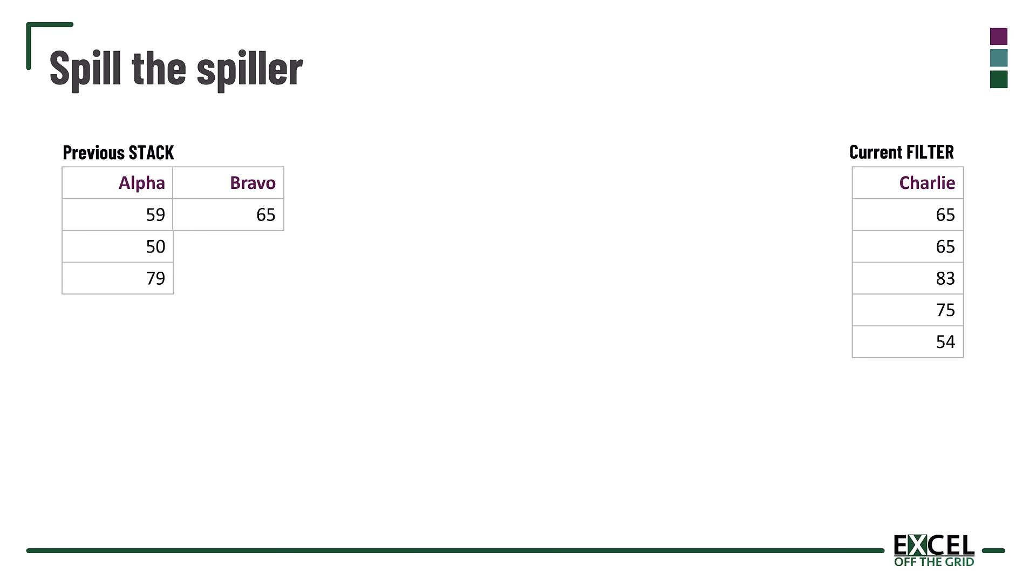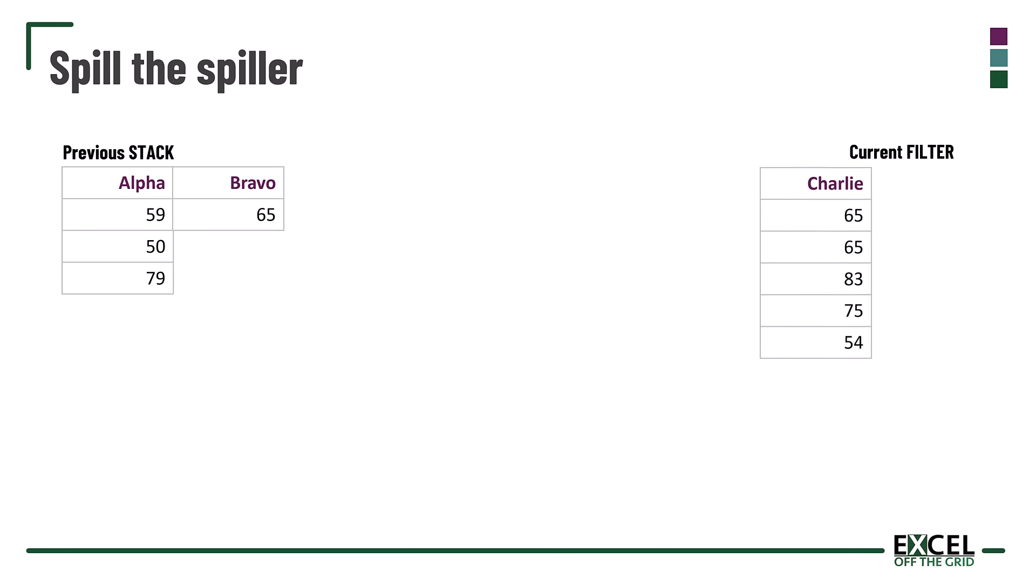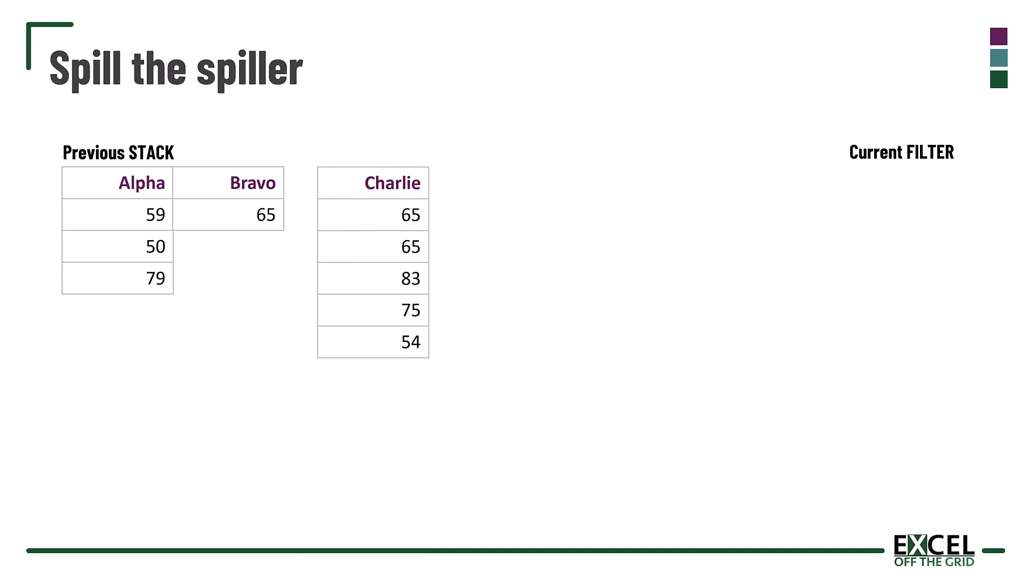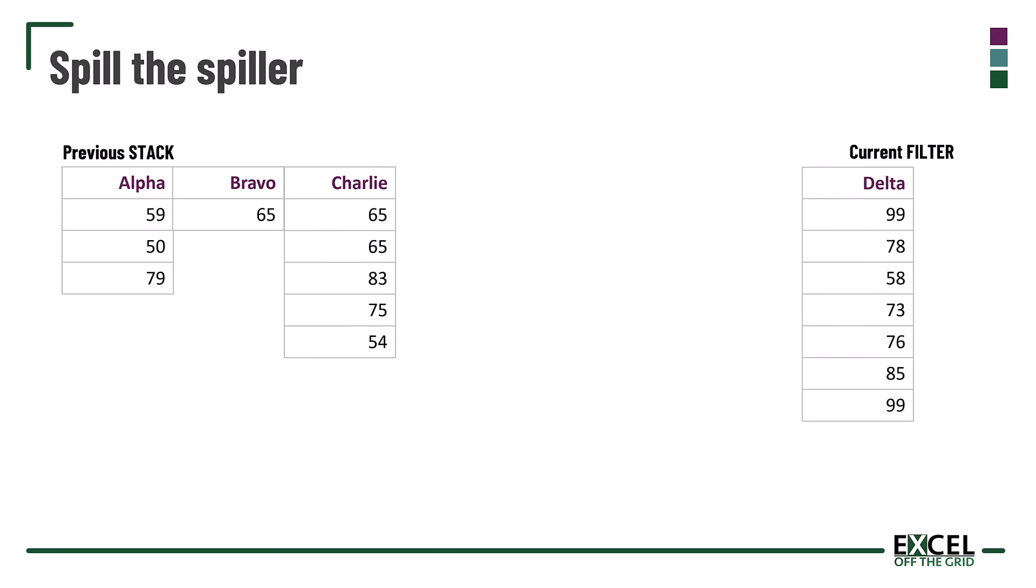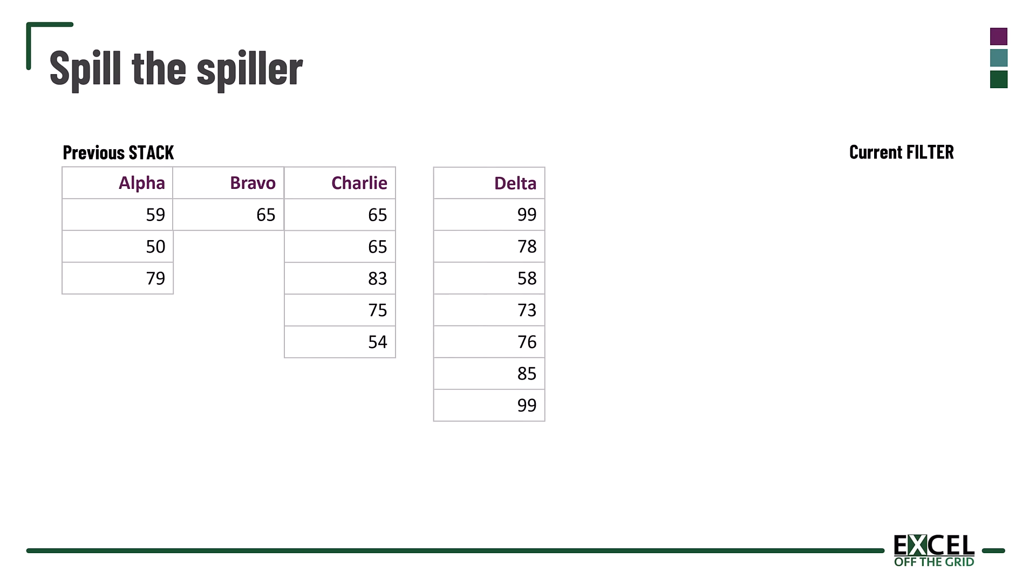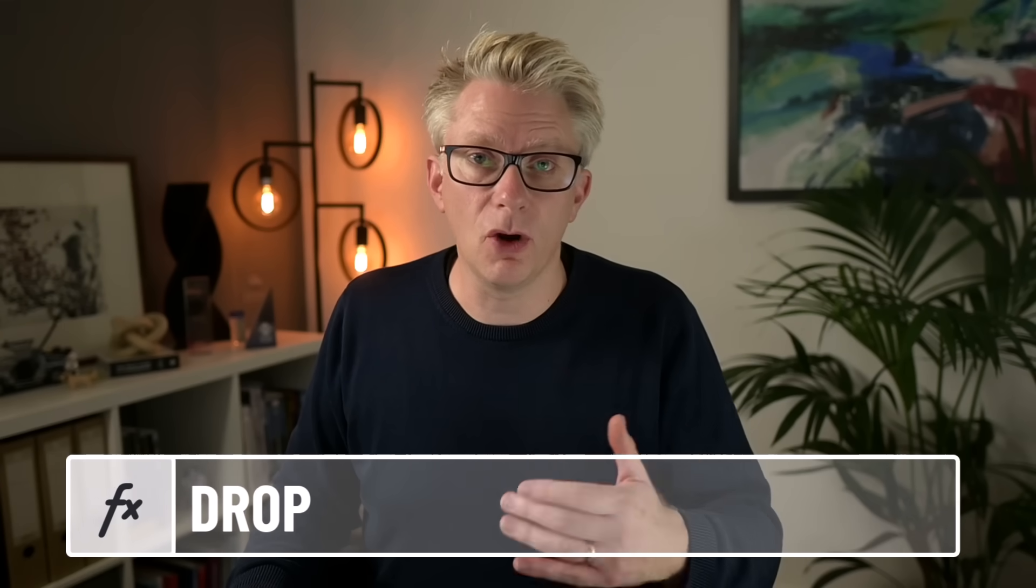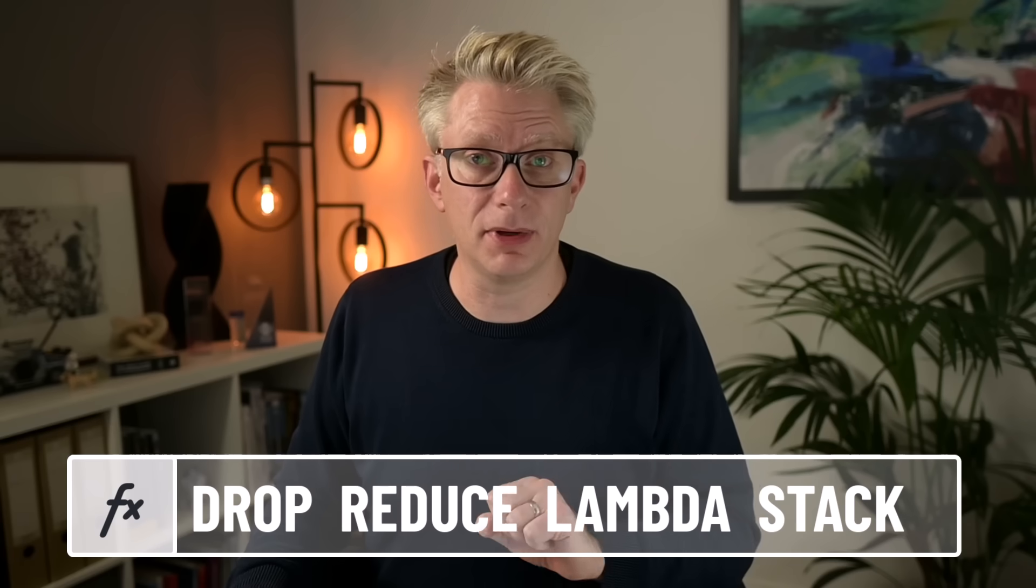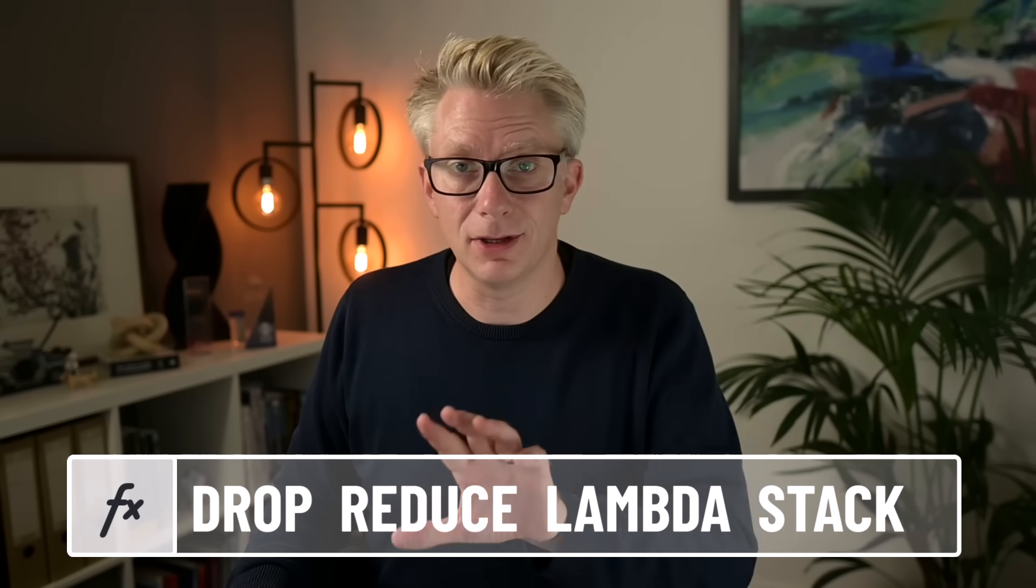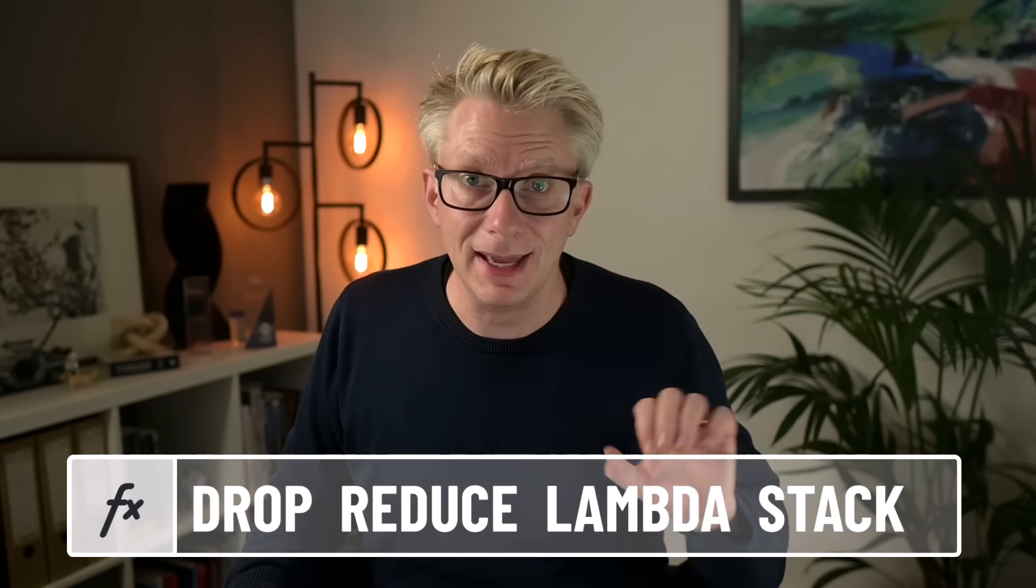We then filter for bravo and add that to our previous stack of results. We do the same for charlie and we do the same for delta. And we need all of this to happen automatically so that if we get more items our stack will calculate for as many items as it needs. To achieve this we're going to use the DROP, REDUCE, LAMBDA, STACK combination.